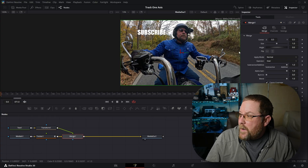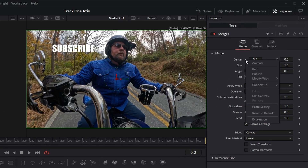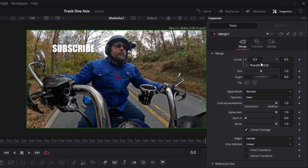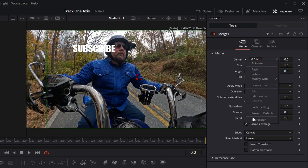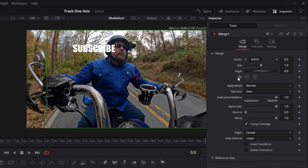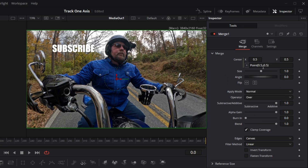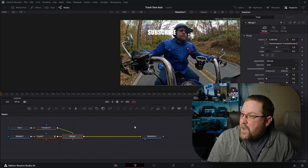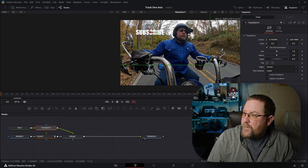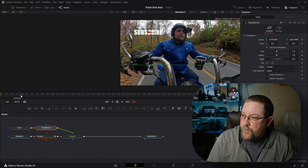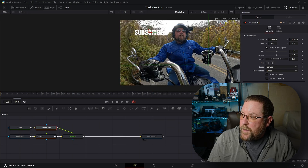We need that. So now we'll click on Merge One, and under Merge, on our center X, we right-click on X and choose Expression. This gives us 0.5, 0.5 — these are the X and Y coordinates. We'll get rid of the 0.5 and type in "Tracker1.TrackedCenter2.X", then click away, and you'll see that it's moved over a little bit. We can go back to our Transform and drag it so it hovers off the helmet. Now when I scrub through the footage, you'll see that "subscribe" moves left and right but not up and down.